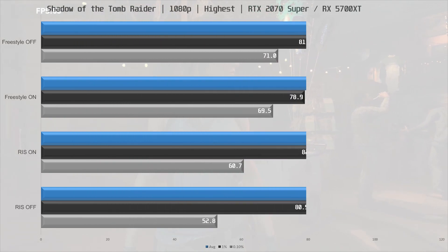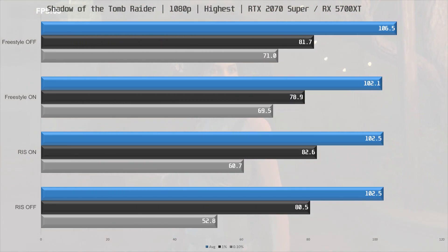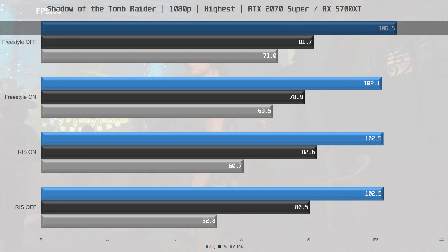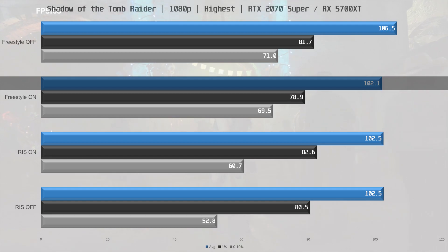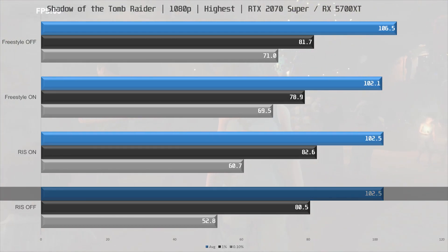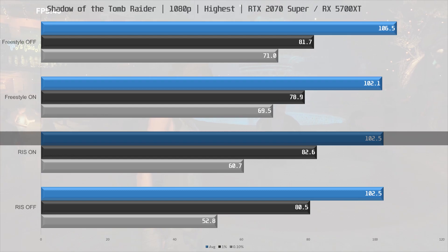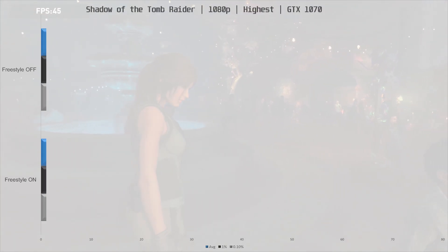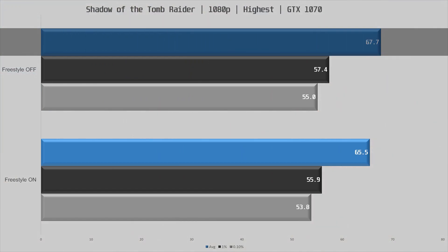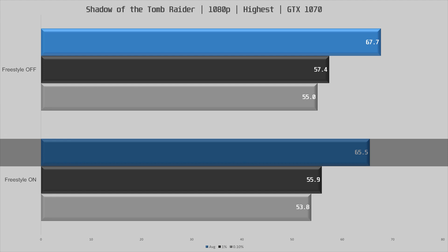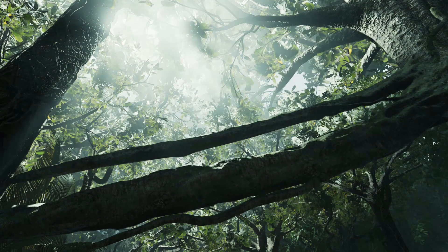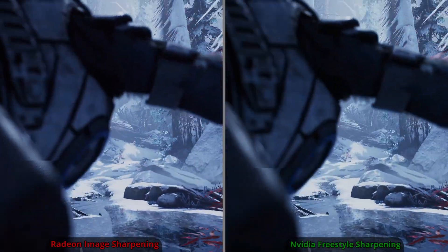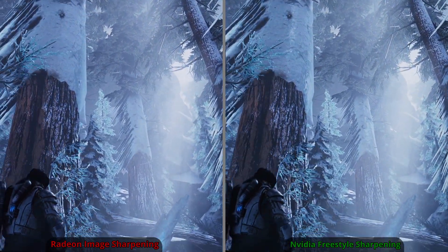The last game before the side-by-side comparison is Shadow of the Tomb Raider. The RTX 2070 Super averaged 106.5 FPS with Freestyle Sharpening disabled; enabling it sees a 4% performance hit, dropping to 102.1 FPS average. Frame times take less of a hit. The RX 5700 XT comes in at 102.5 FPS average with Radeon Image Sharpening disabled — enabling it has no effect on performance. The GTX 1070 did 67.7 FPS baseline, dropping to 64.5 FPS — a 3% decrease — with Freestyle Sharpening enabled.